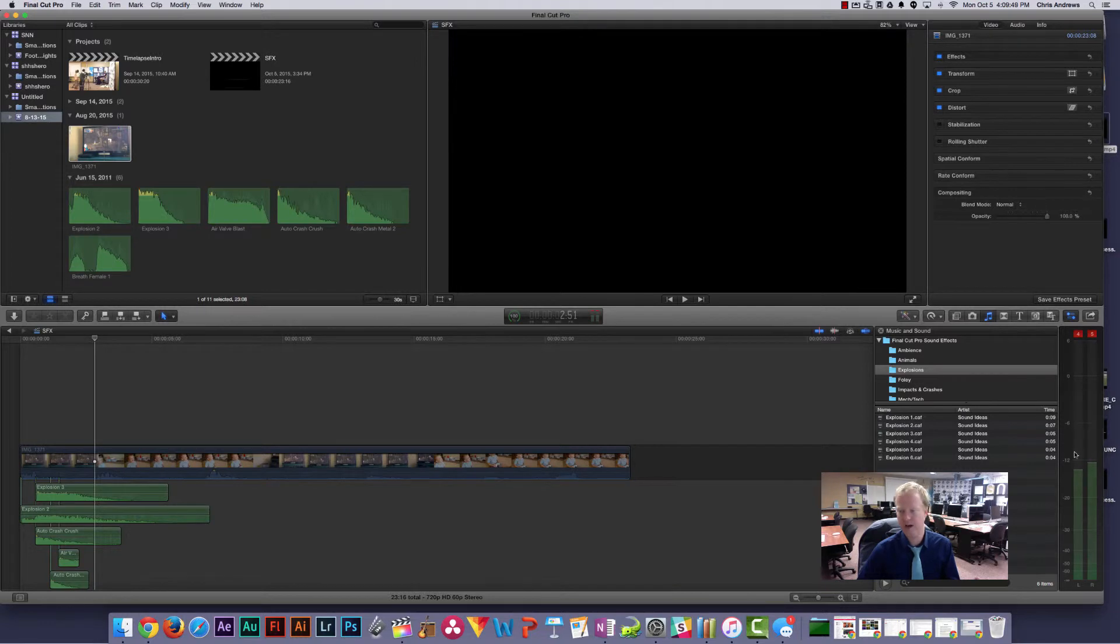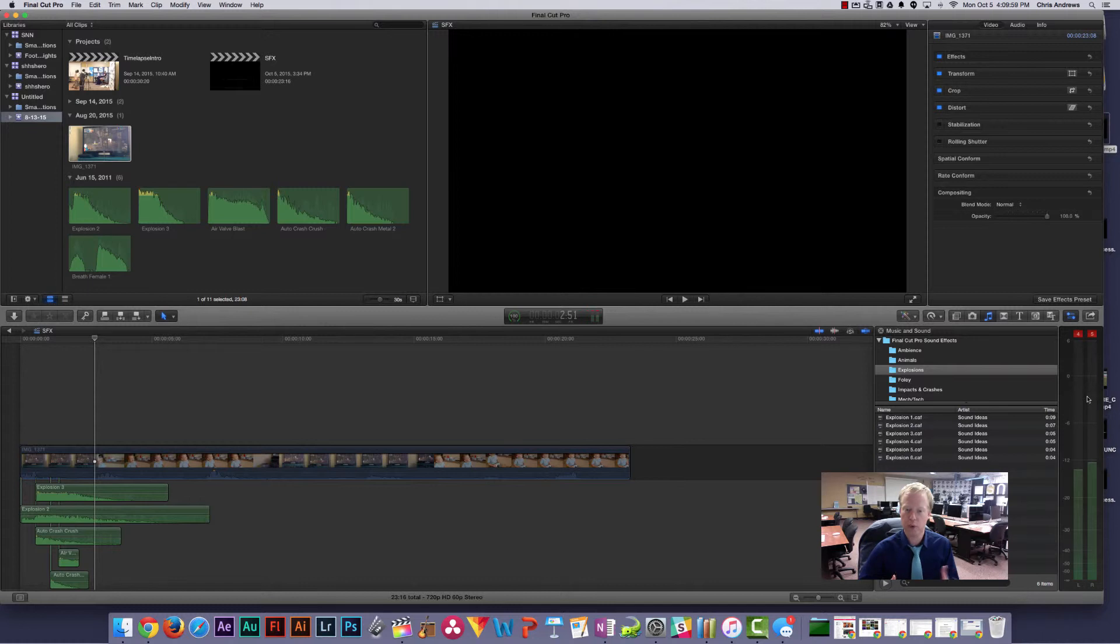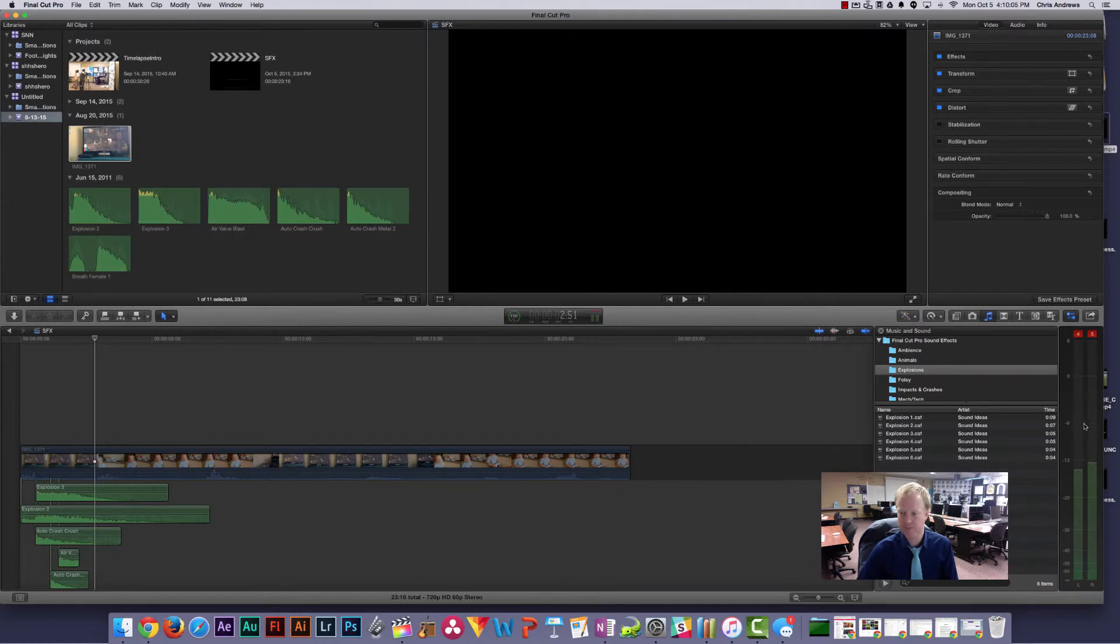So you've got to sort of feel that out, and it's obviously always going to change just a little bit depending on the situation. But make sure that your sound works well together here. And again, usually dialogue is between 0 and negative 6. Usually sound effects are a little bit softer, and then music is usually softer than that.